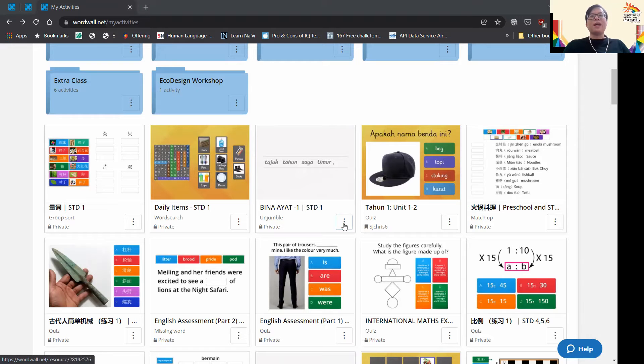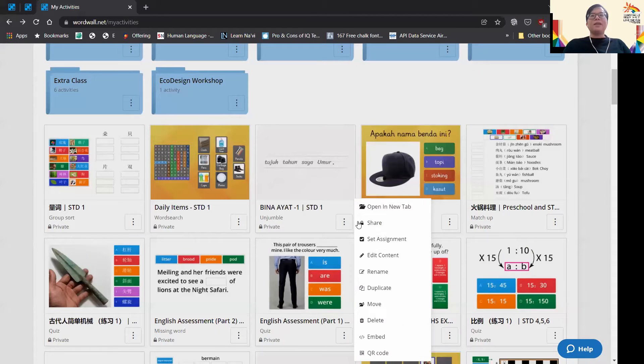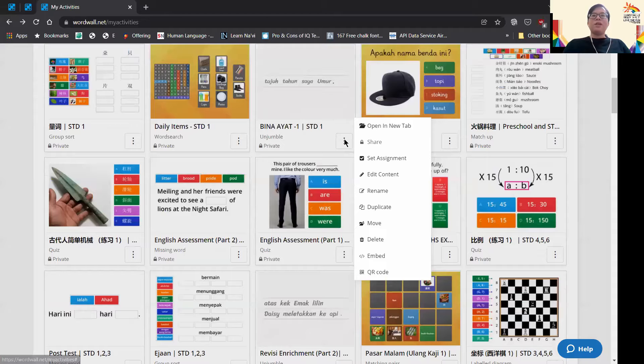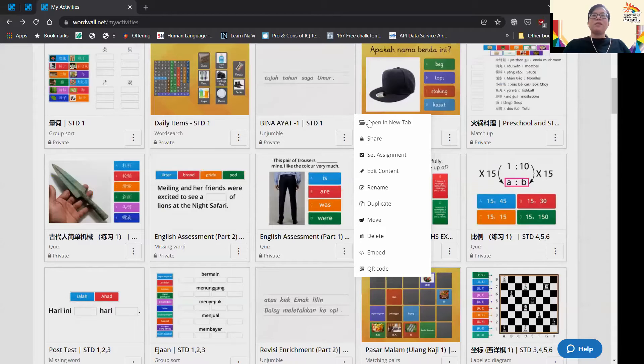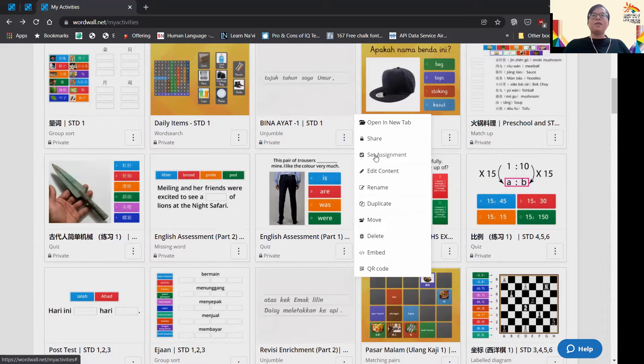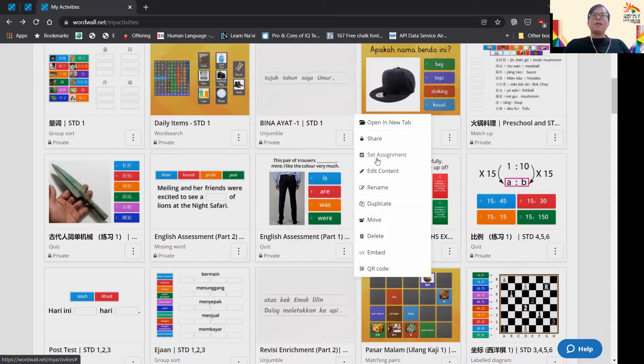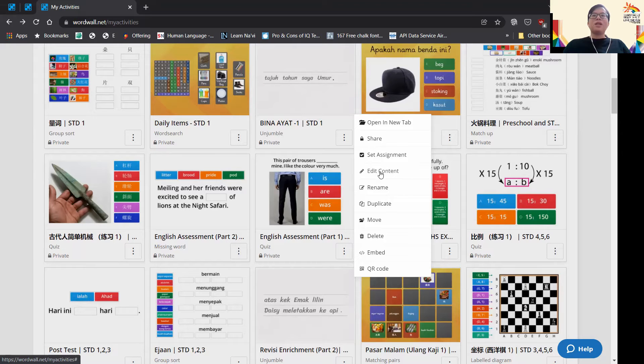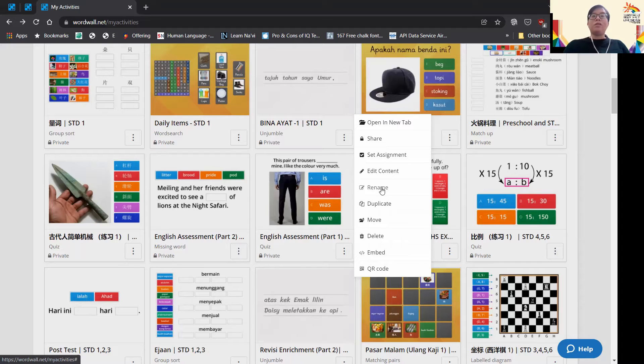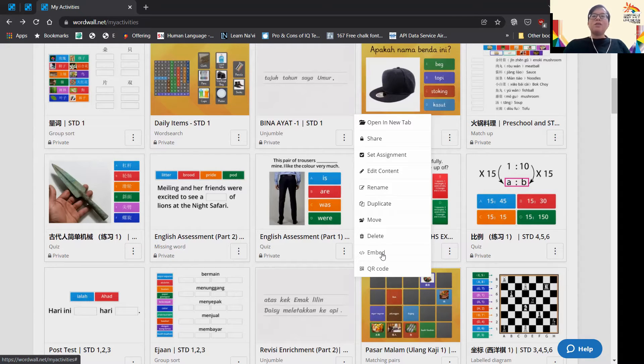As you can see from here, there's a sharing button. There's set assignment, share, and edit content—you can still re-edit your material if you don't like it. There are a lot of ways to share. One thing is direct link, but the share button is more for publishing in public.